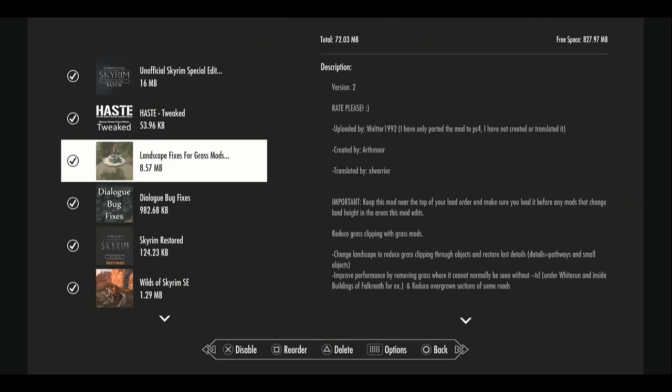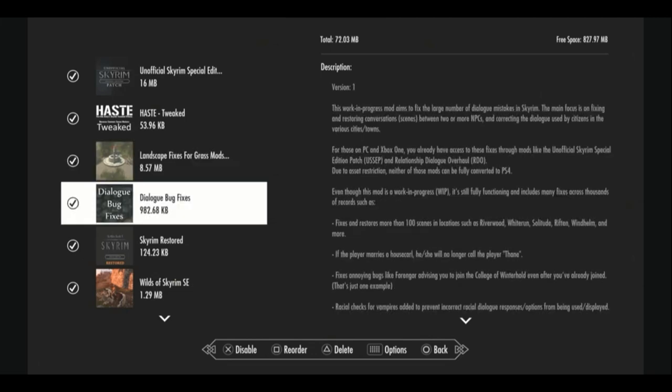We have landscape fixes for grass mods. We always need those. That needs to be at the top of your load order. We have dialogue bug fixes that this actually covers what the relationship dialogue overhaul mod covers for PC and Xbox, fixes tons of dialogue. For example, if you marry a house Carl, they no longer refer to you as Thane.